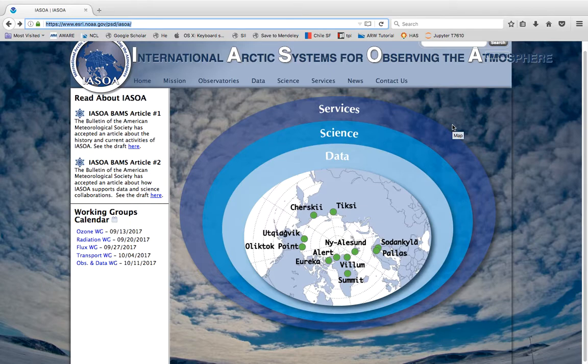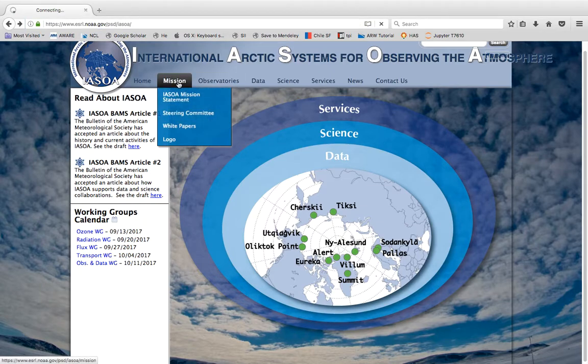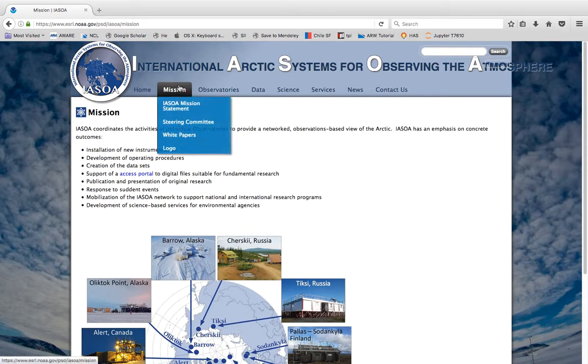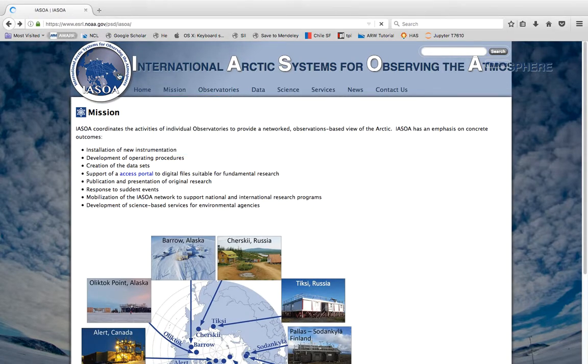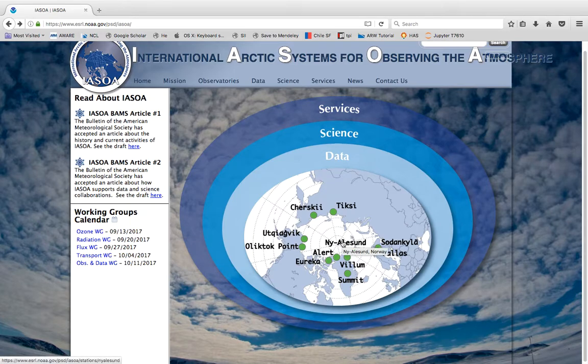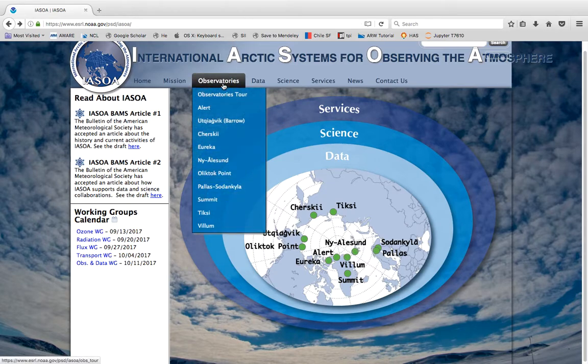It's kind of a clearinghouse for Arctic observations and if you want to learn more about it you can go to this mission statement and learn about that, but where I want to take you to is this observatories tour.